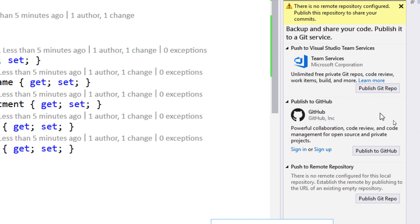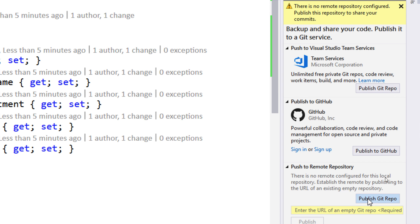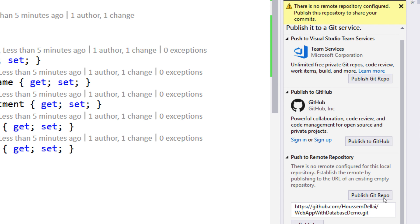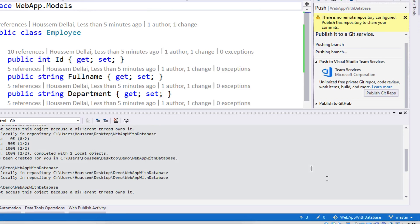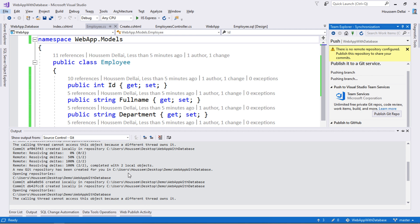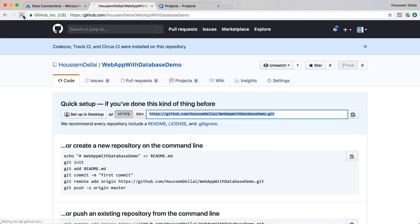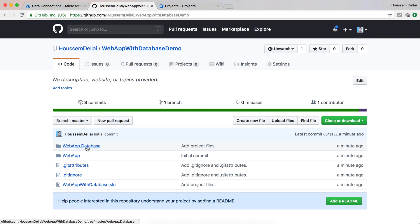It will ask me where I want to publish my source code — I can choose either VSTS or GitHub. Here I'll choose GitHub, paste the value for the GitHub repo, then select Publish. This will start publishing the source code to GitHub. If I go back to GitHub and hit refresh, I can see that the source code was published — I have both the web database and the web app project.